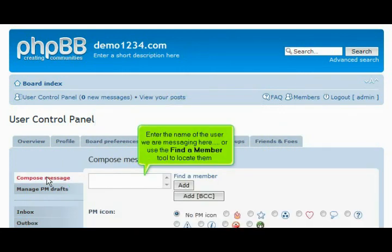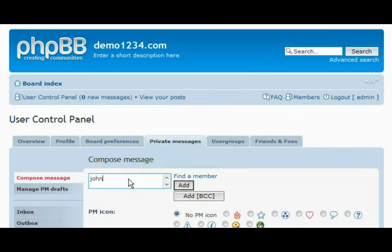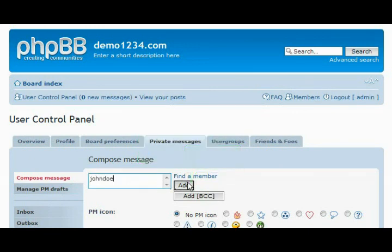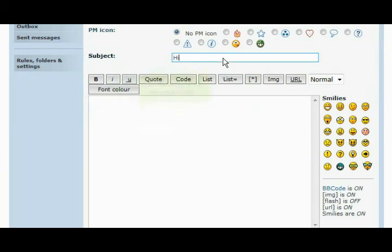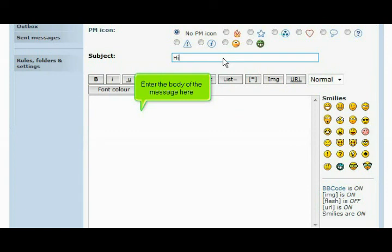Enter the name of the user we are messaging here, or use the find a member tool to locate them. Click add. Enter the subject of the private message here. Enter the body of the message here.